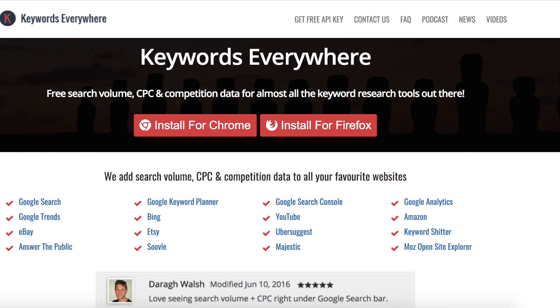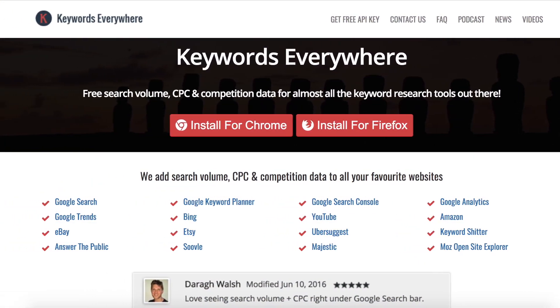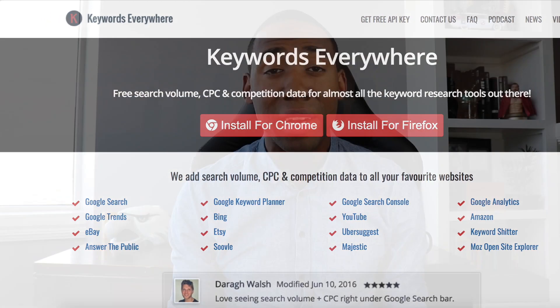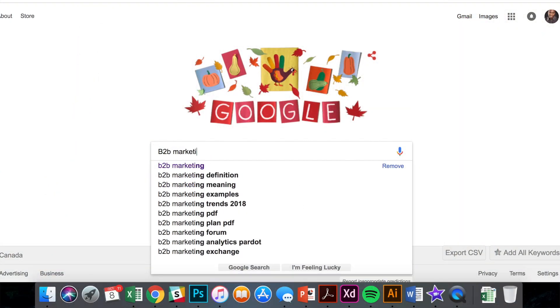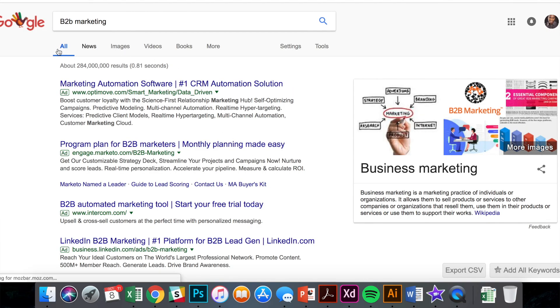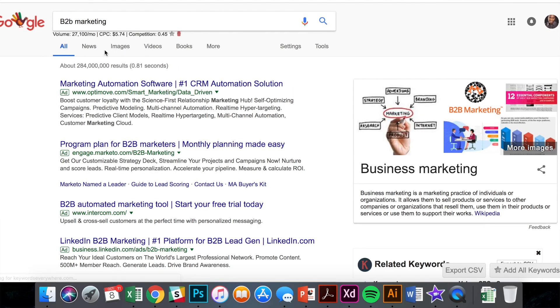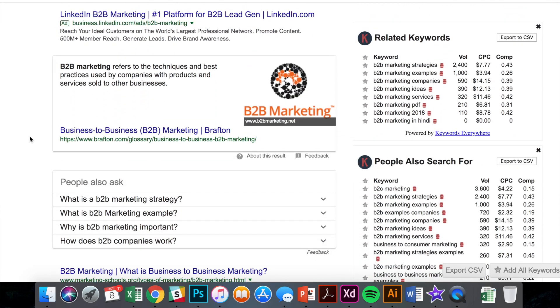The first Chrome extension that I want to talk about today is Keywords Everywhere. It is a Chrome extension that is completely free, and it offers you tons of insight around how people are searching for different keywords when they go online. For example, you can simply open up Google and type in a few keywords. Let's say you're doing research on B2B marketing — you type in B2B marketing, and within seconds you are going to see a selection of different keywords that are similar to that phrase, and how frequently those keywords are being looked for.